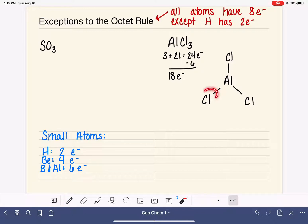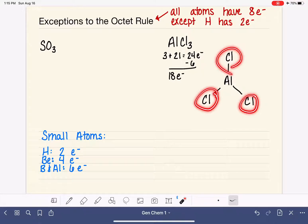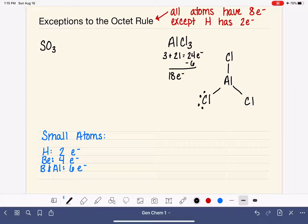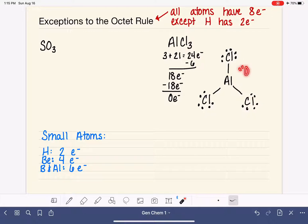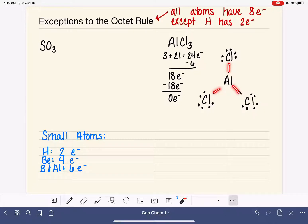We start by filling in the octets for the outer atoms. Each chlorine currently has two electrons and needs six more. All of those lone pairs use up the 18 remaining electrons, leaving none. When we look at the central aluminum, knowing it only likes to have six electrons around it, we can see that aluminum has six electrons, which means it is satisfied.